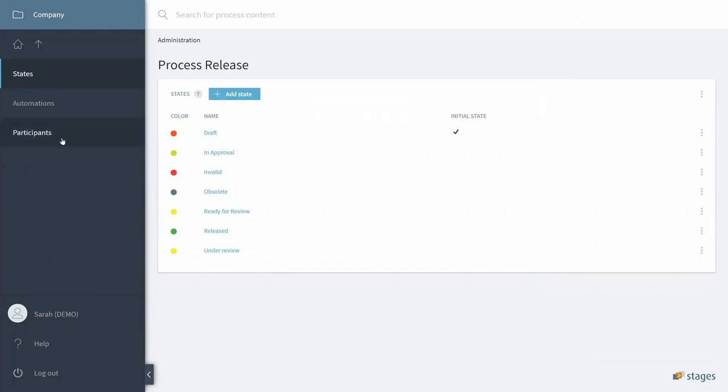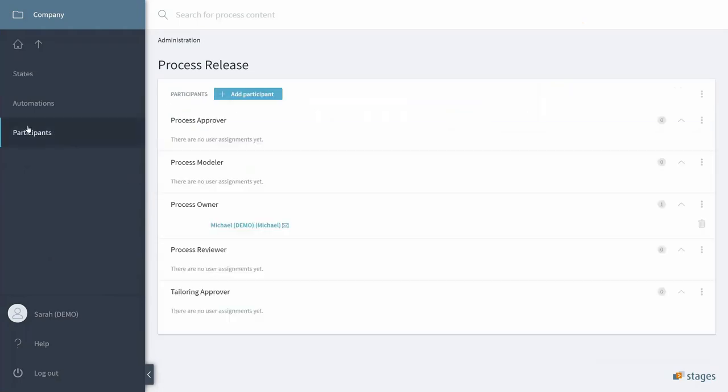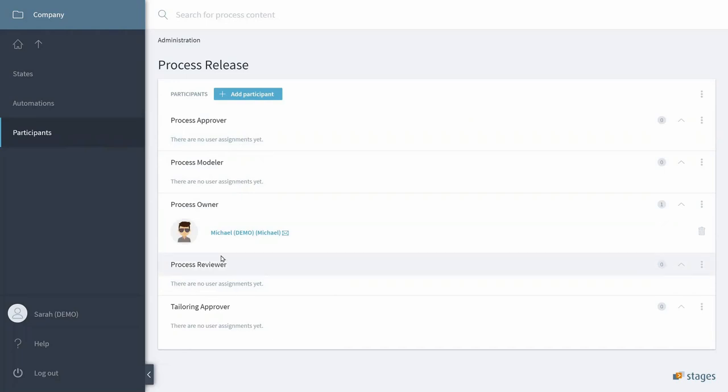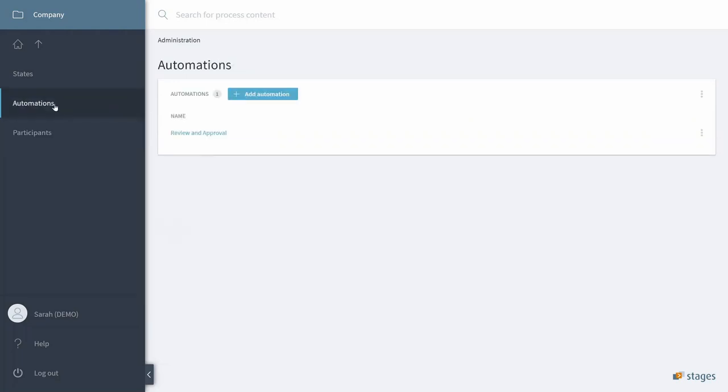Working with a set of participants which are users that participate in Process Automation. In our case we will mainly work with the Process Reviewer, and then finally here in this menu the actual automations.